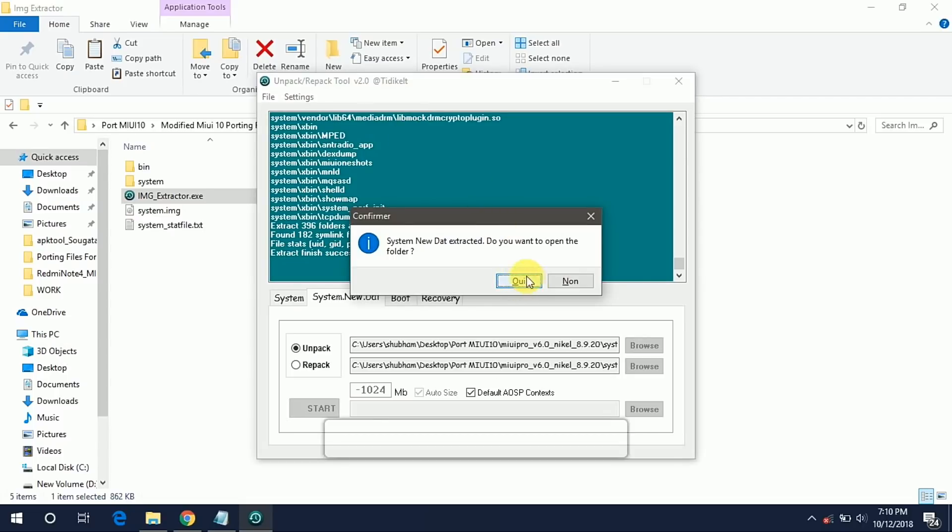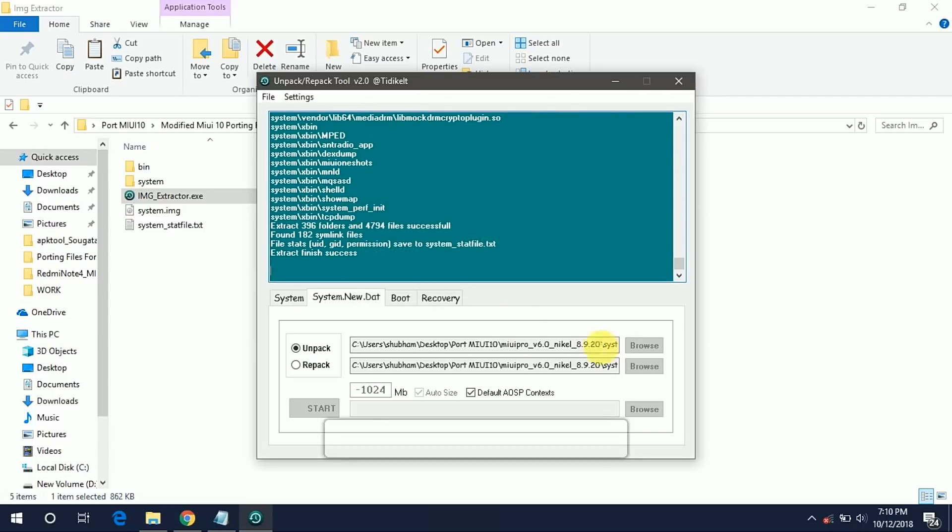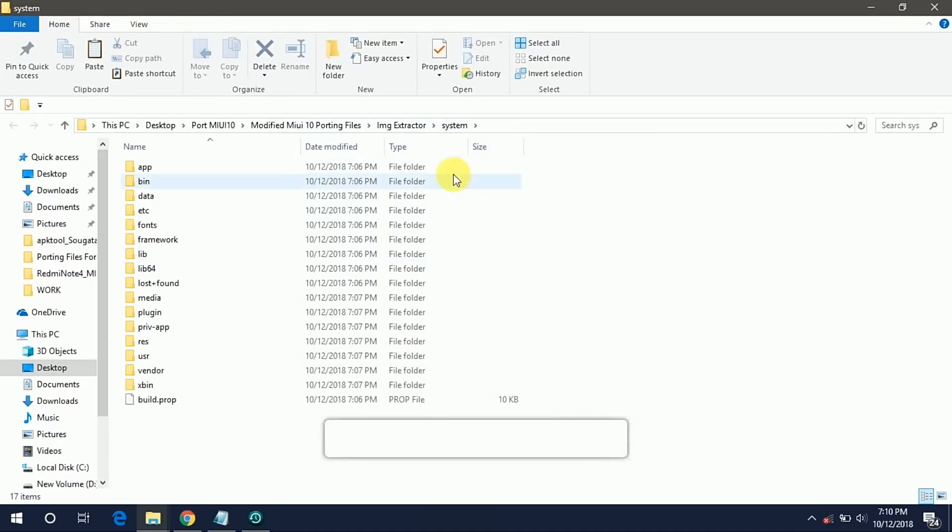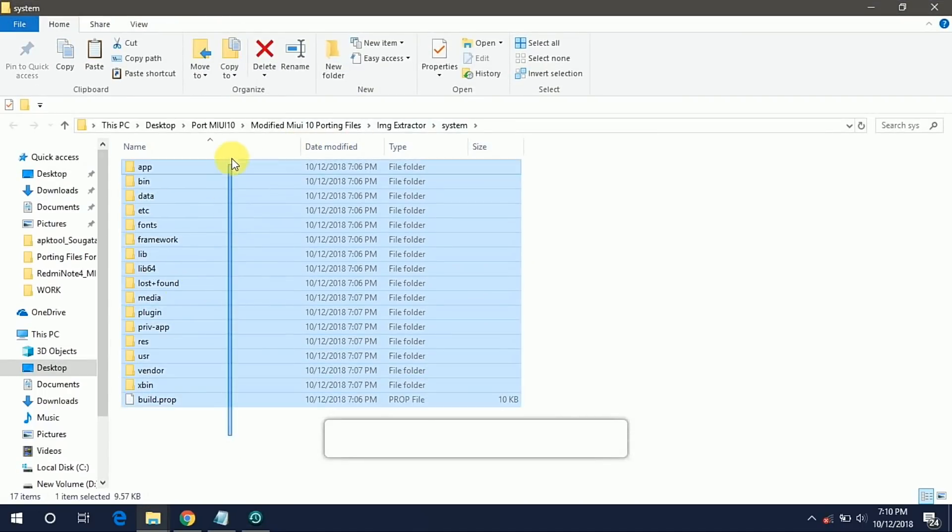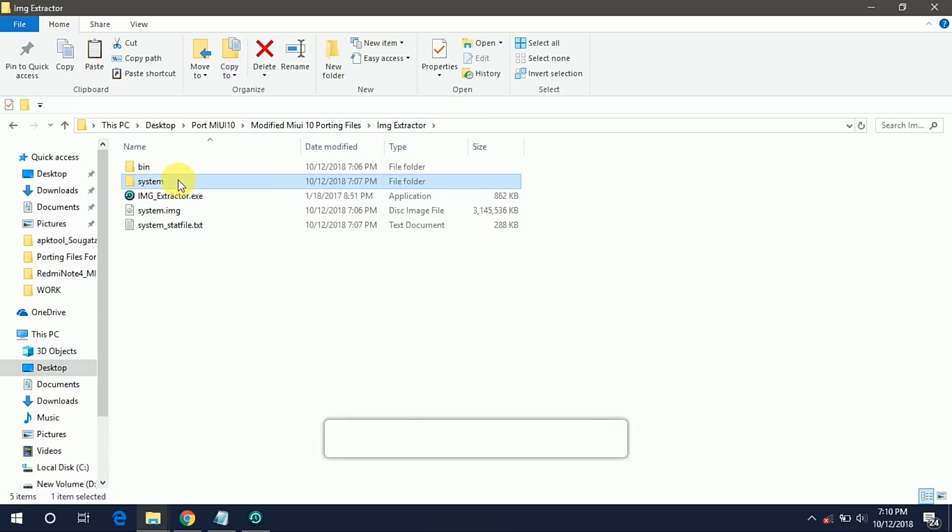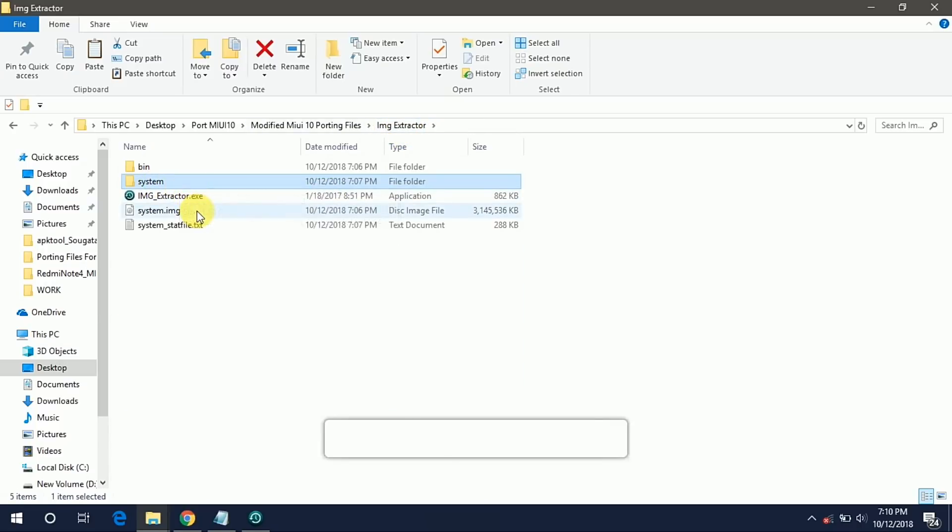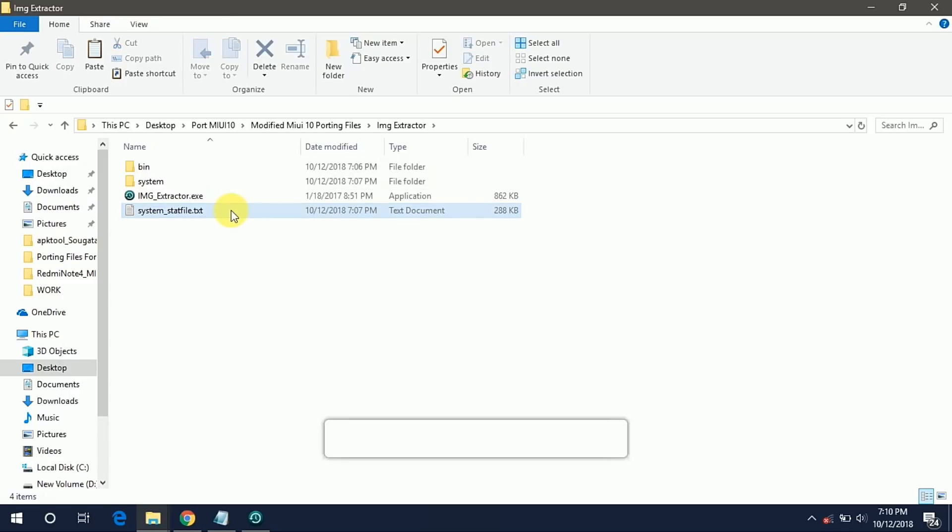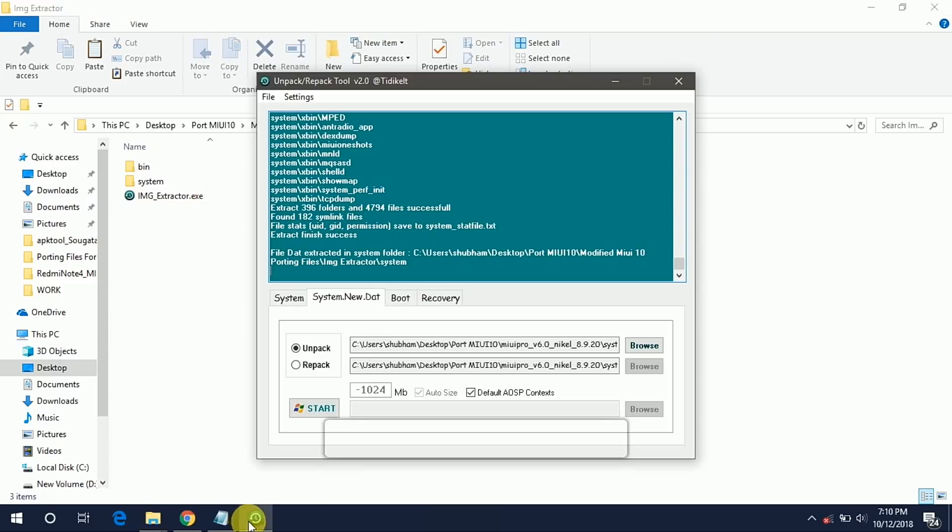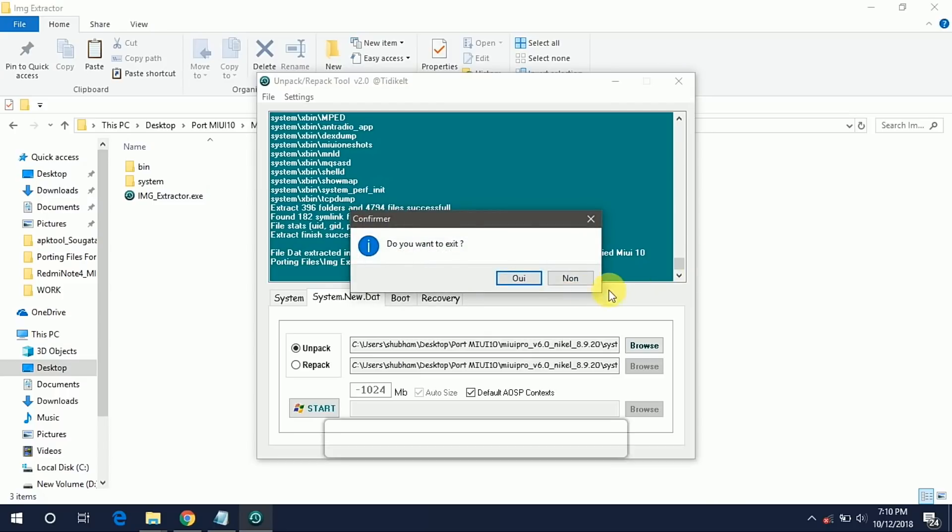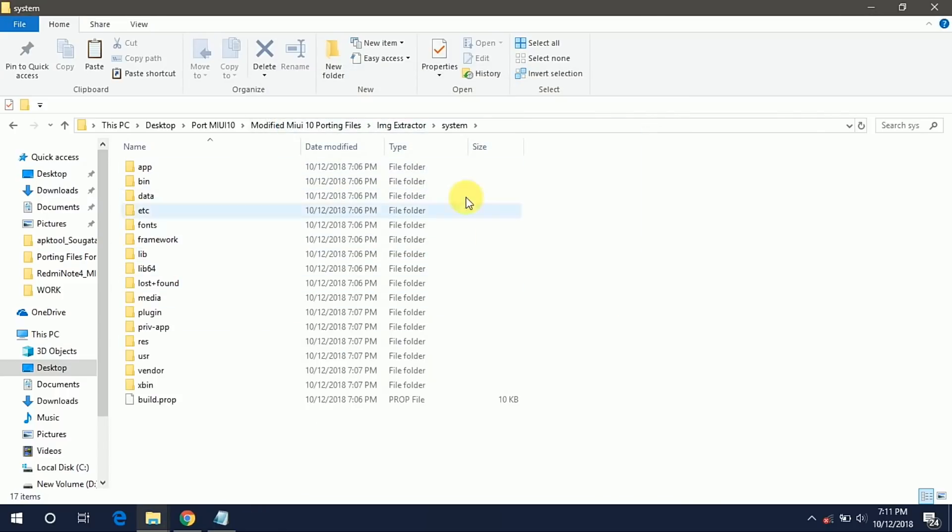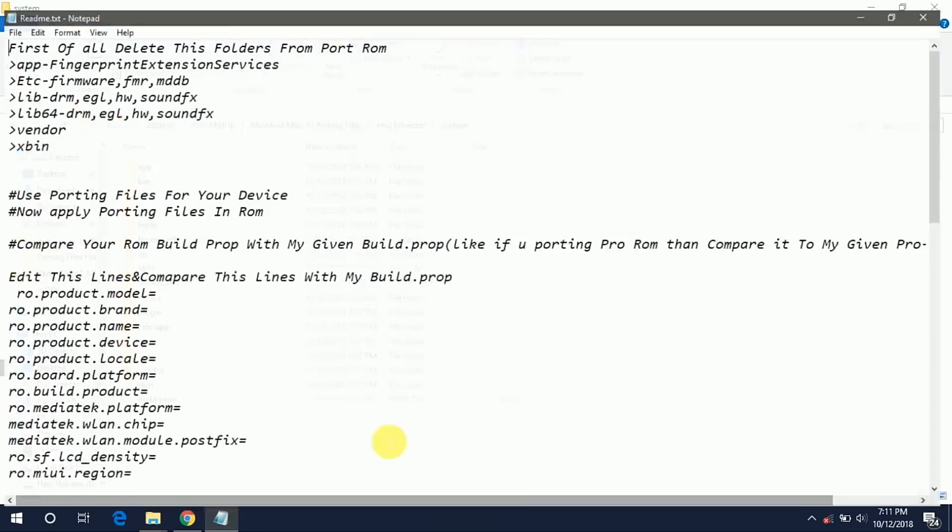Now it's done and we got our system folder. These are all the files in the system folder. Go back and this is our system folder and delete the system.img and text file. From now we have to follow our readme.txt guide. So open our readme guide.